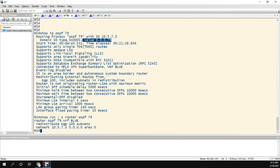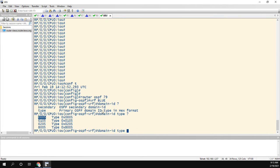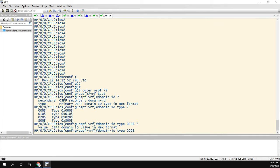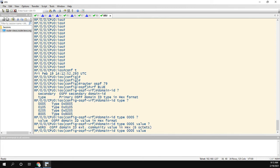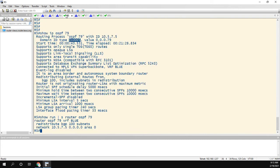So the domain ID type in hex format 005. So if we went back to R5, we see it was 005, perfect. So we'll do that.